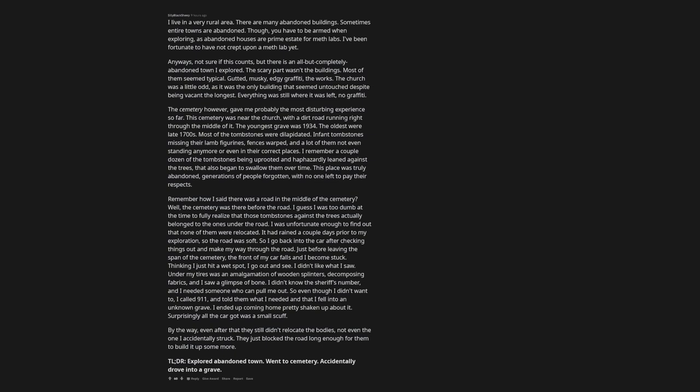The cemetery however, gave me probably the most disturbing experience so far. This cemetery was near the church, with a dirt road running right through the middle of it. The youngest grave was 1934. The oldest were late 1700s. Most of the tombstones were dilapidated. Infant tombstones missing their lamb figurines, fences warped, and a lot of them not even standing anymore or even in their correct places. I remember a couple dozen of the tombstones being uprooted and haphazardly leaned against the trees, that also began to swallow them over time. This place was truly abandoned, generations of people forgotten, with no one left to pay their respects.